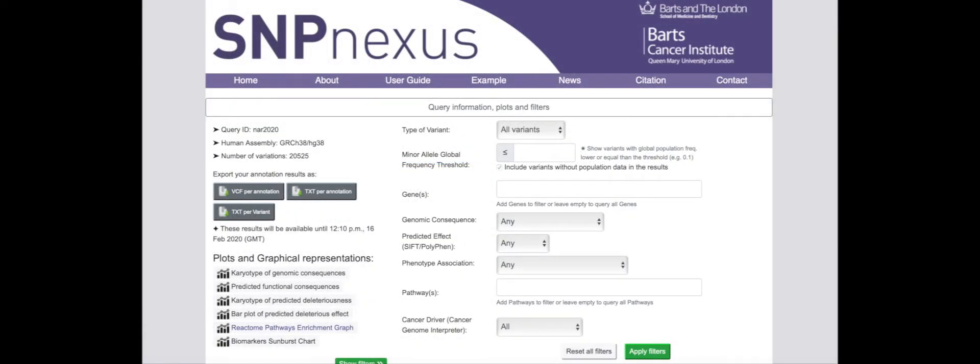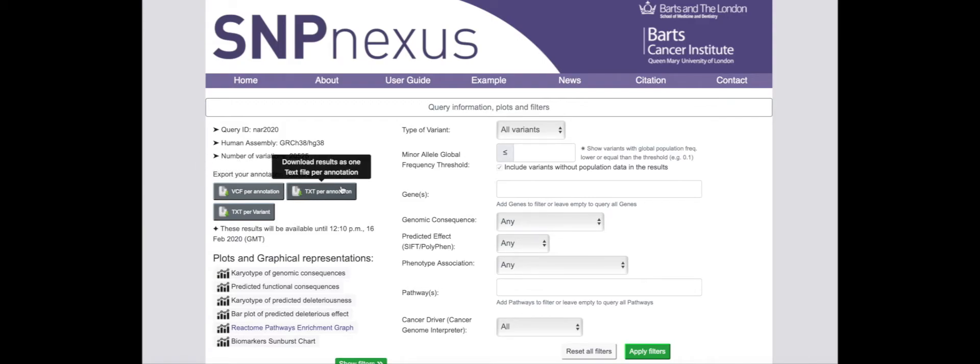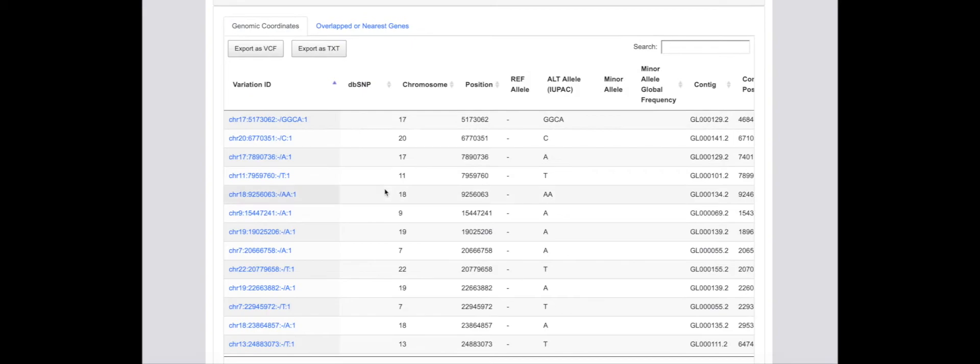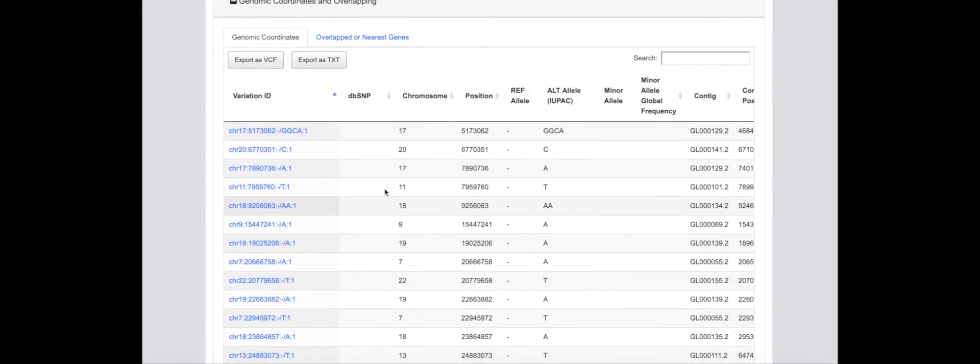Once the annotation process is complete, the results can be downloaded in either VCF or text format, or explored and analyzed using the interactive tables and plots provided.